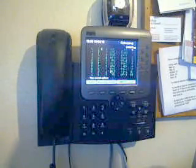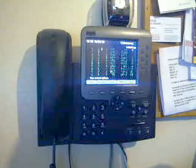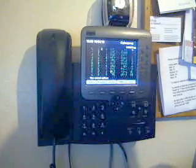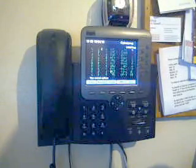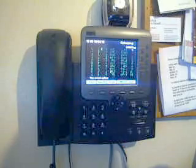Hi there, this is the Cisco 7970 series IP phone. It's one of the higher end phones available from Cisco, and it builds on the success of the 7940 and 7960 series phones.